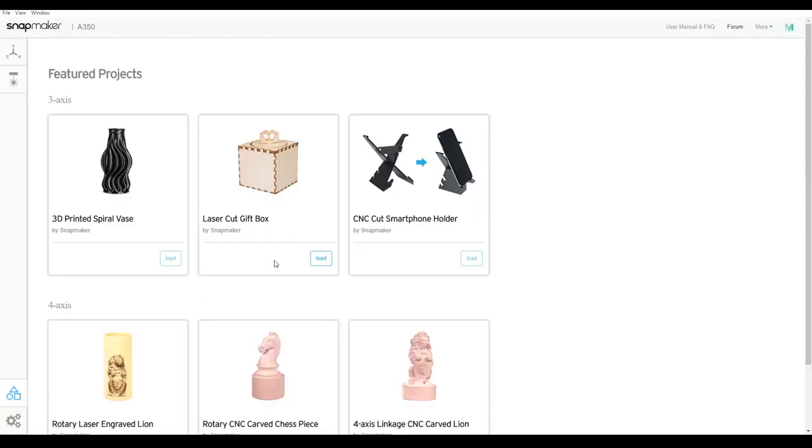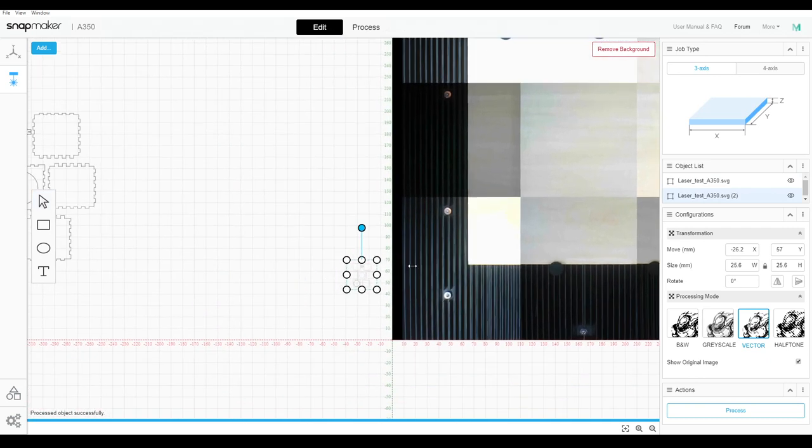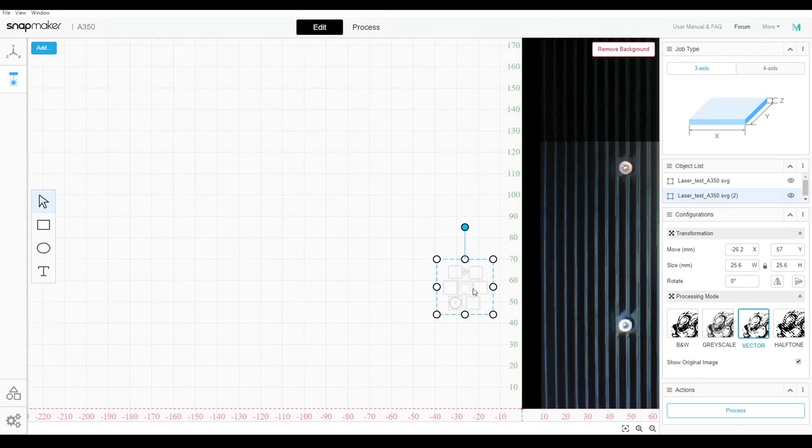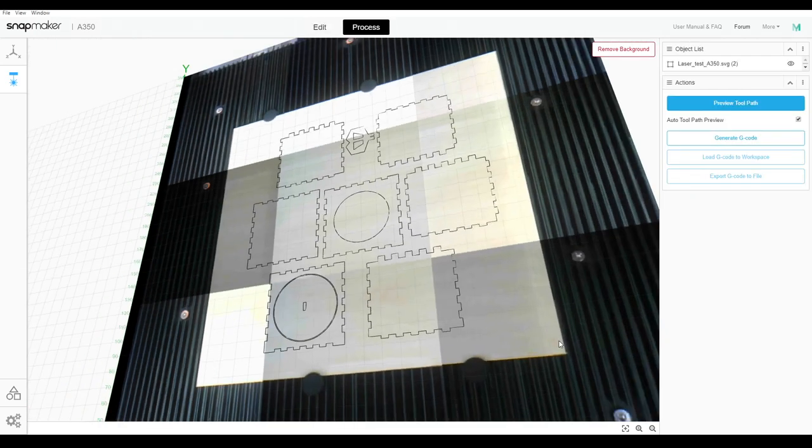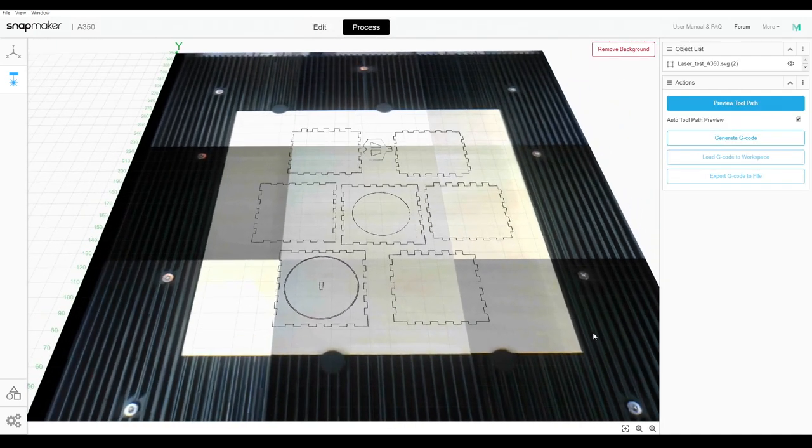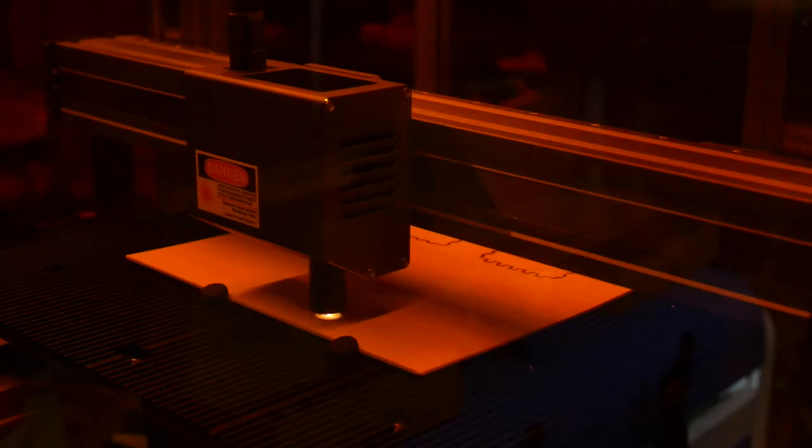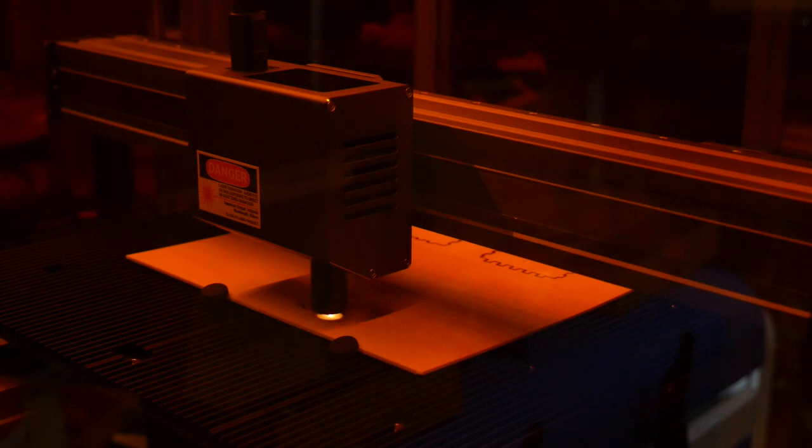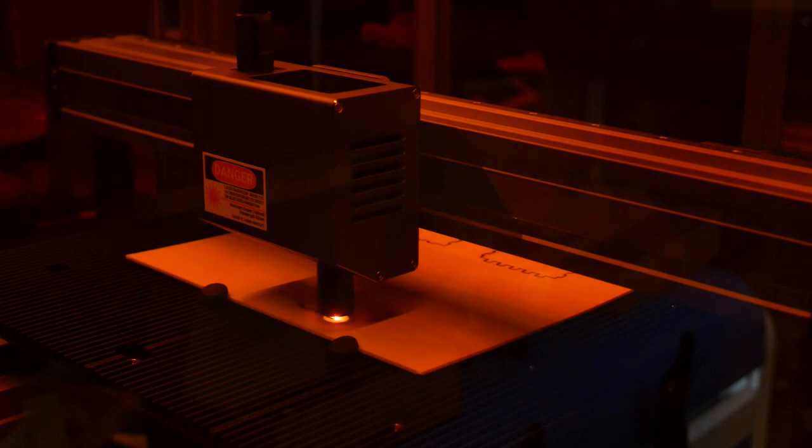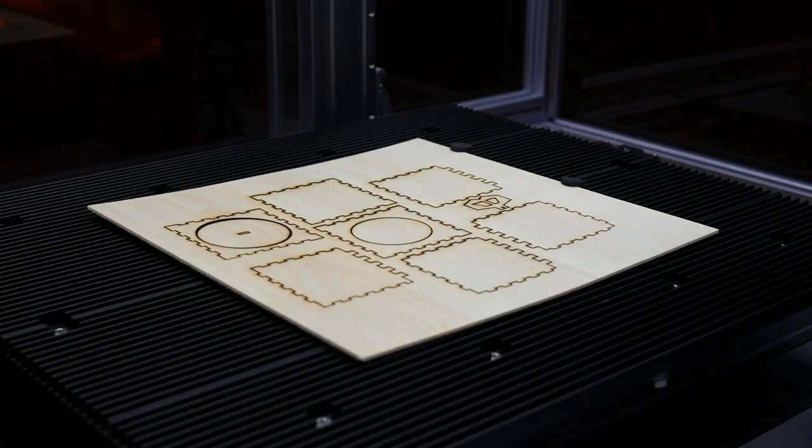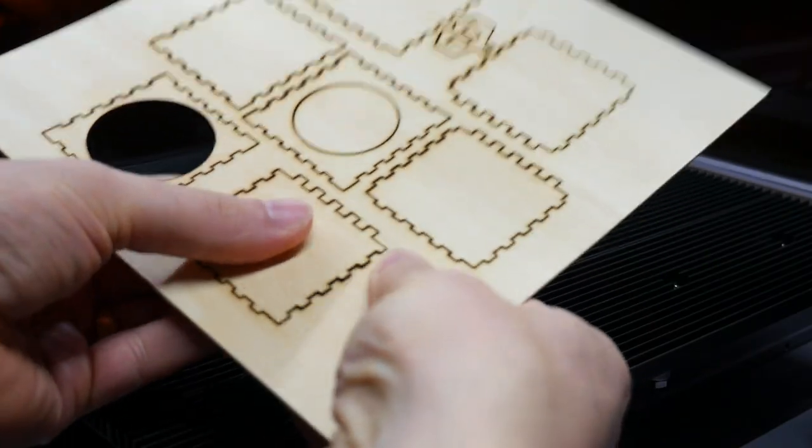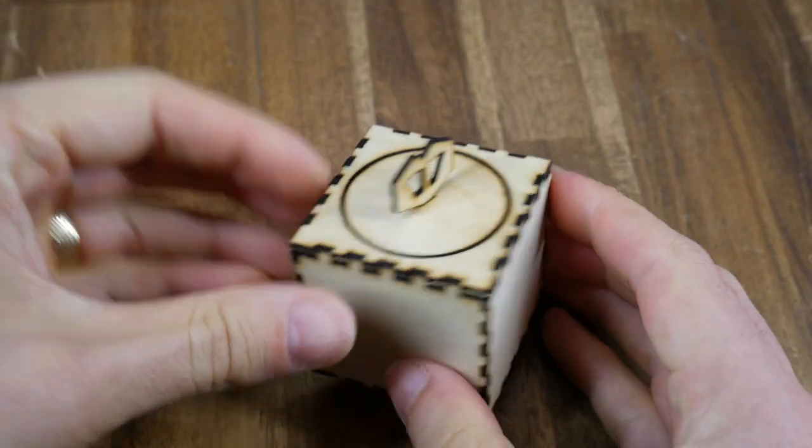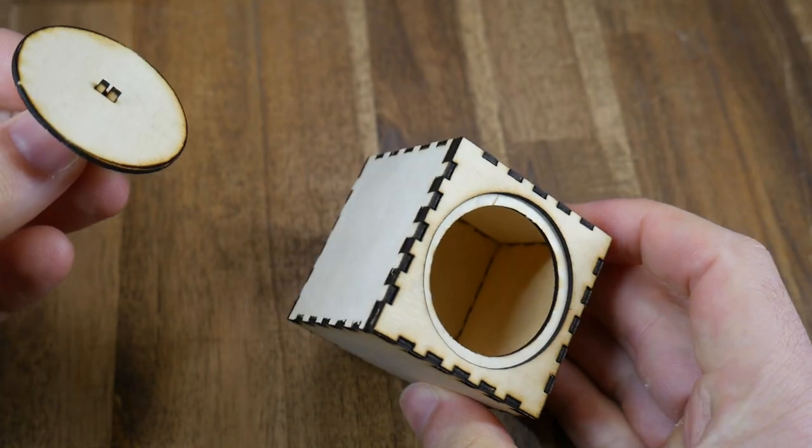Next I loaded up the laser cut gift box. And you can see a bug here that happened anytime I imported a 2D image. It seemed to be about 10% of the size that it should be. I used the tutorial page to scale it to the correct size. And positioned it using the camera on the supplied 1.5mm thick plywood. As you can see, like the 3D printing, it's not exactly fast. This entire job taking over an hour. Despite the plywood being a bit warped, it still cut through pretty cleanly. I was able to push out the pieces. And assemble the gift box without the use of any glue.